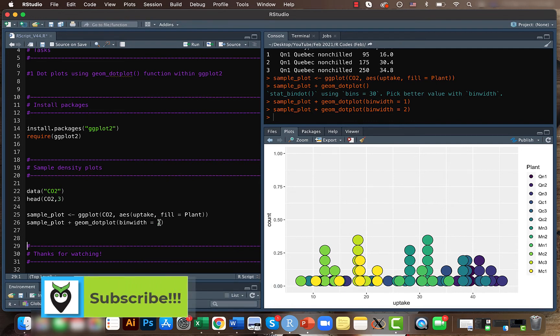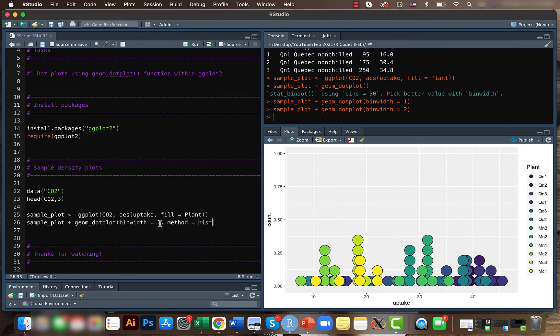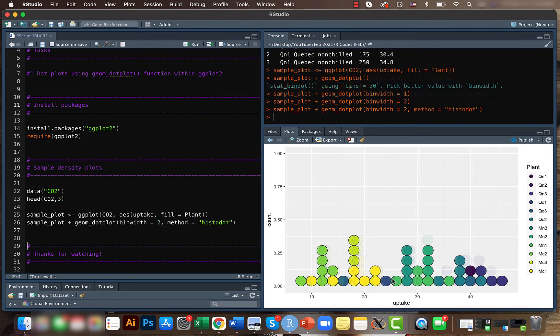So this looks more similar to a histogram. Also, we can do something like stacking here.